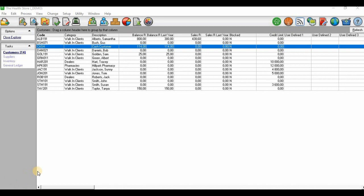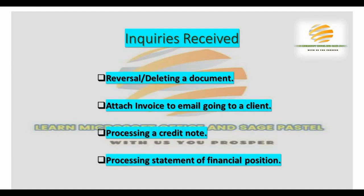In the previous video I mentioned that I received some inquiries from you guys requesting me to demonstrate how to perform certain functions on Pastel accounting. I drafted those inquiries — the first was to demonstrate how to reverse or delete a document, the second was how to attach an invoice to an email, and the third one was how to process a credit note. The first two inquiries have been dealt with and those tutorial videos are in the channel.